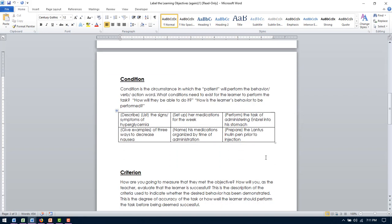Then we get into condition. So it is the circumstance in which we want them to perform the learning behavior, the target, the verb. What condition do we need for them to happen so that they can perform the task? Or how are they going to be able to do it? So some of these examples are, you know, the patient may describe or list, which in the parentheses here is the verb. But it is like the signs and symptoms of hyperglycemia or three signs and symptoms of hyperglycemia. So maybe medications for the week or administering Enbrel for rheumatoid arthritis or three ways to decrease nausea. So these are all how they're going to perform the behavior. It's kind of like the big chunk of the behavior.